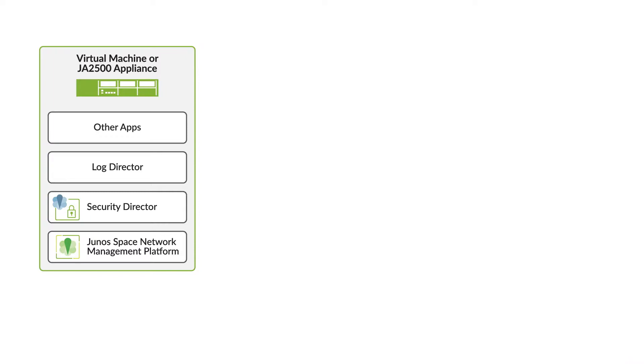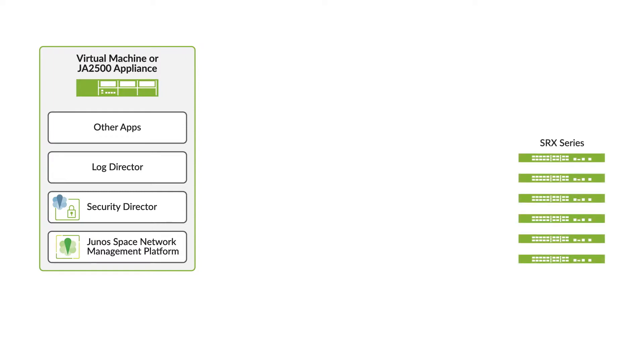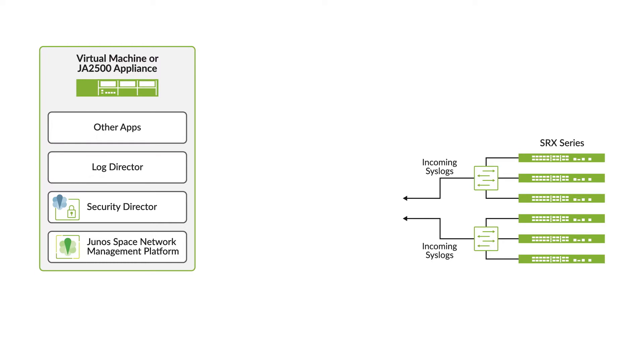Hello! The Junos Space Security Director Logging and Reporting module enables log collection across multiple SRX series devices and also makes log visualization possible.